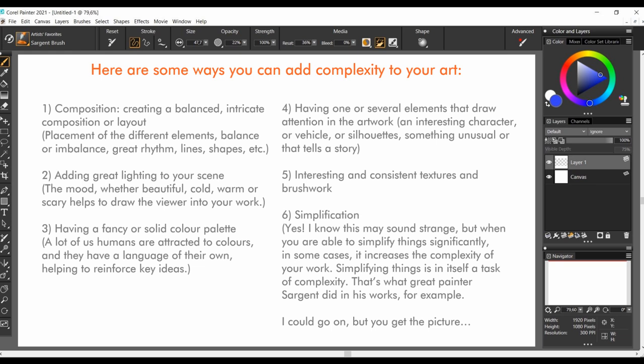Fifth, interesting and or consistent textures and brushwork.